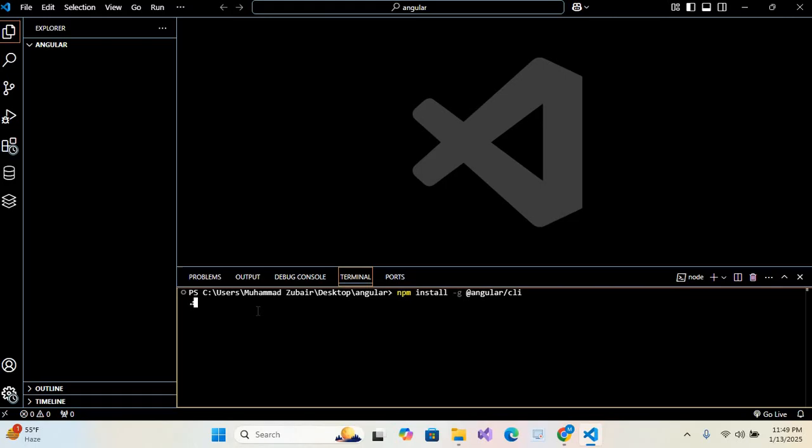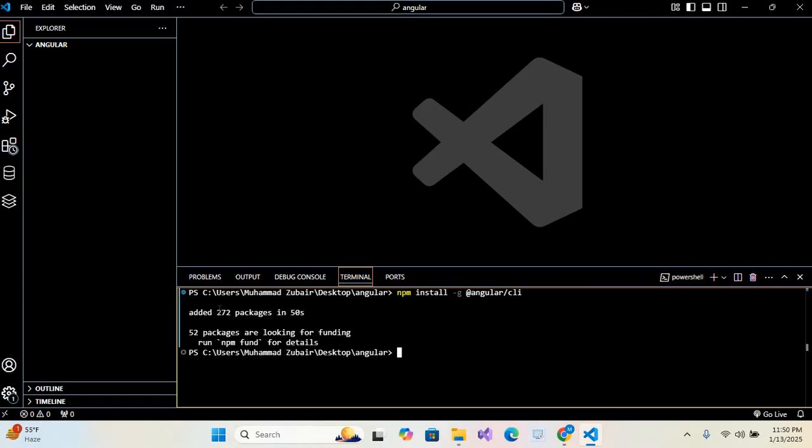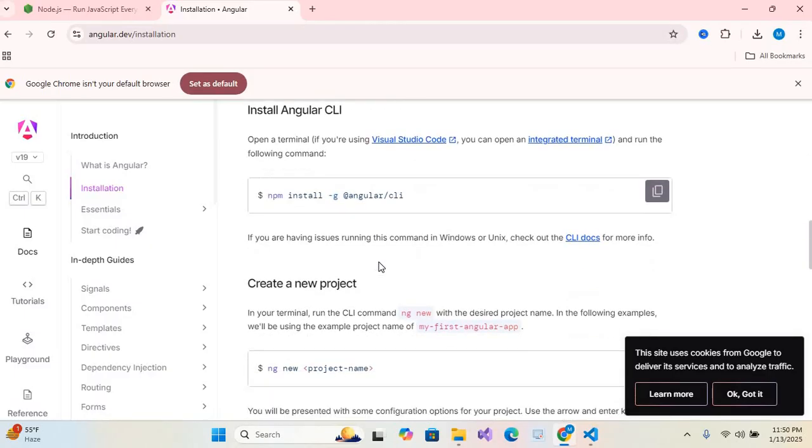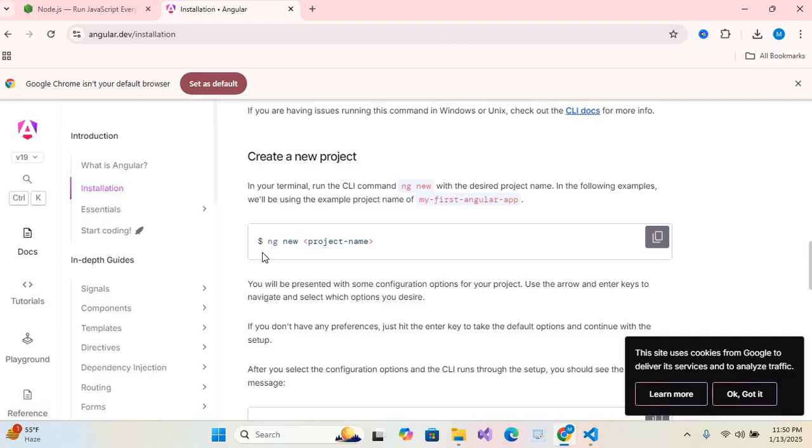Now it will take some time so I'll pause the video. So it is installed and added 72 packages in 50 seconds. Now I'll go to documents. We need to create a new project. So here you